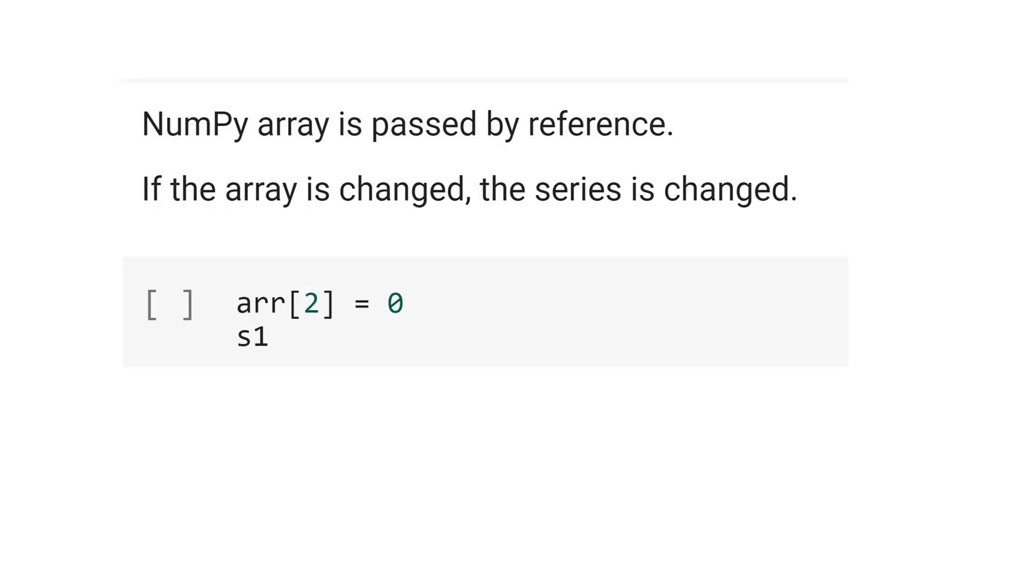It's very important to remember that numpy array is passed by reference. That means if you change the array, the series will be changed. Let's see an example.